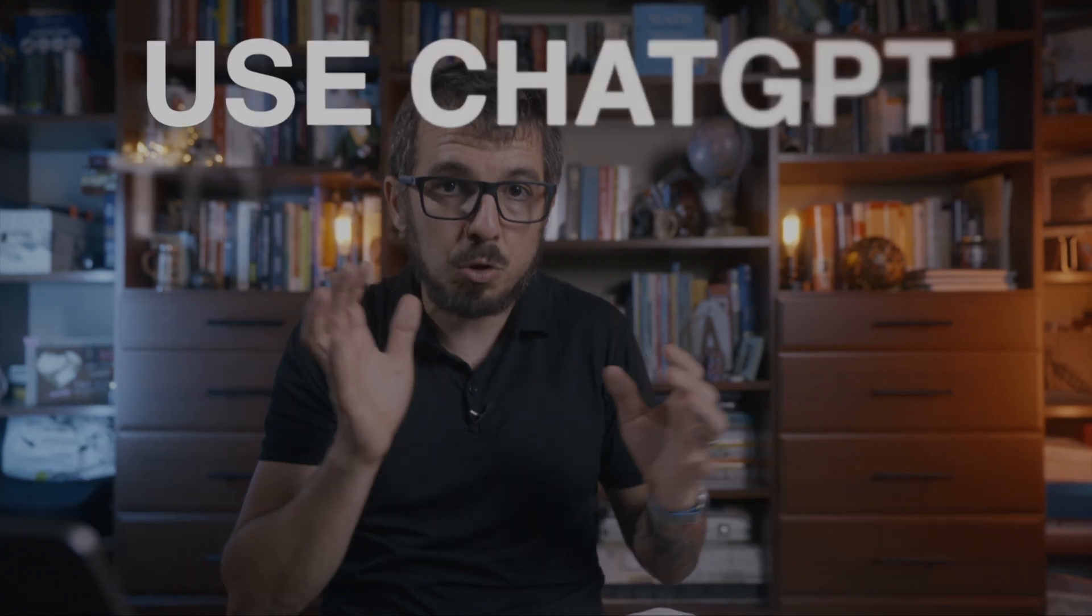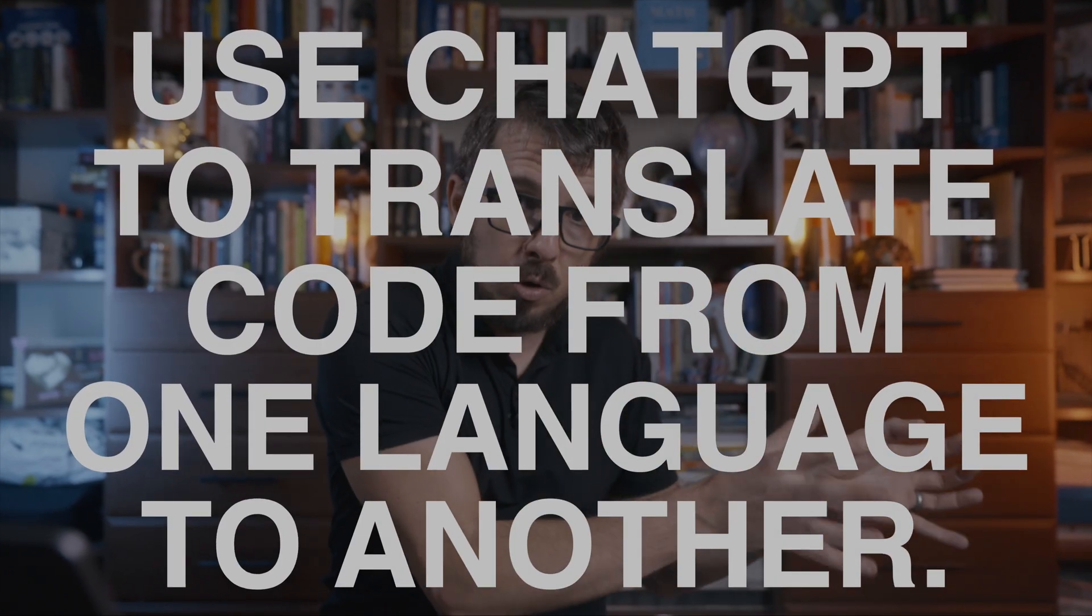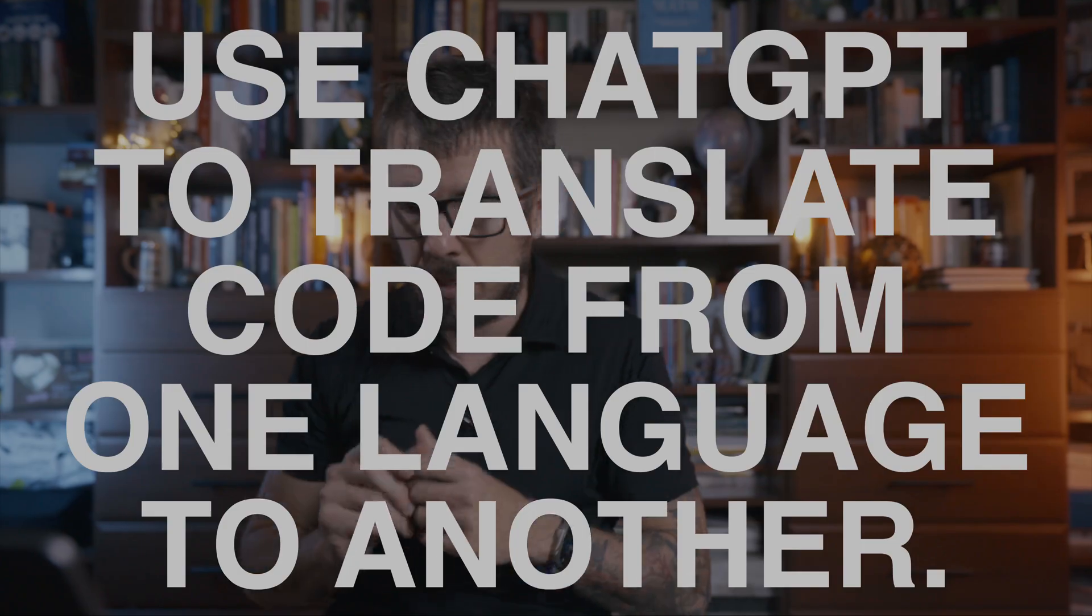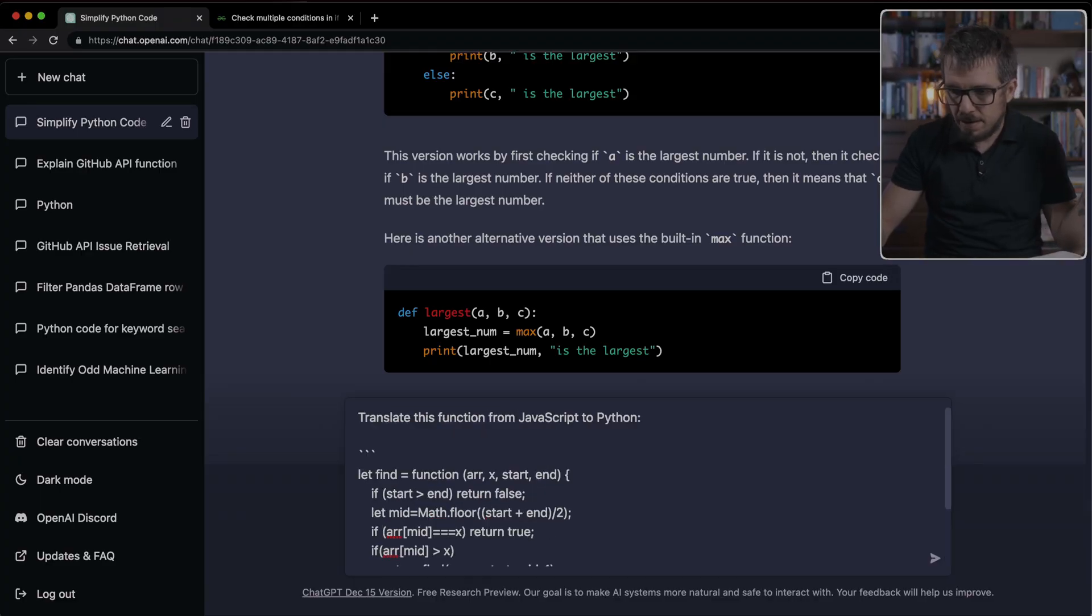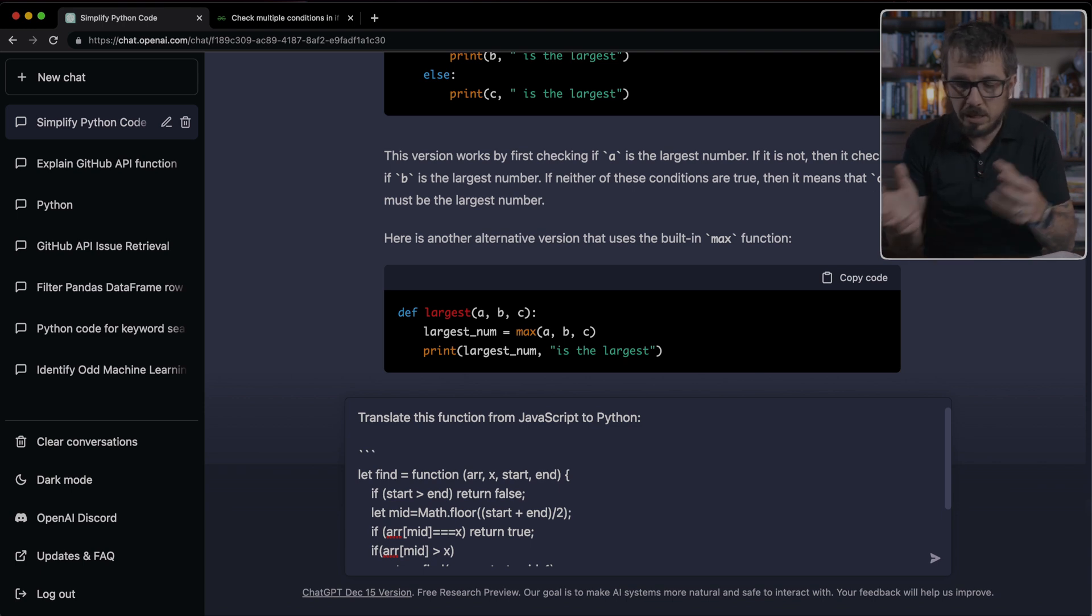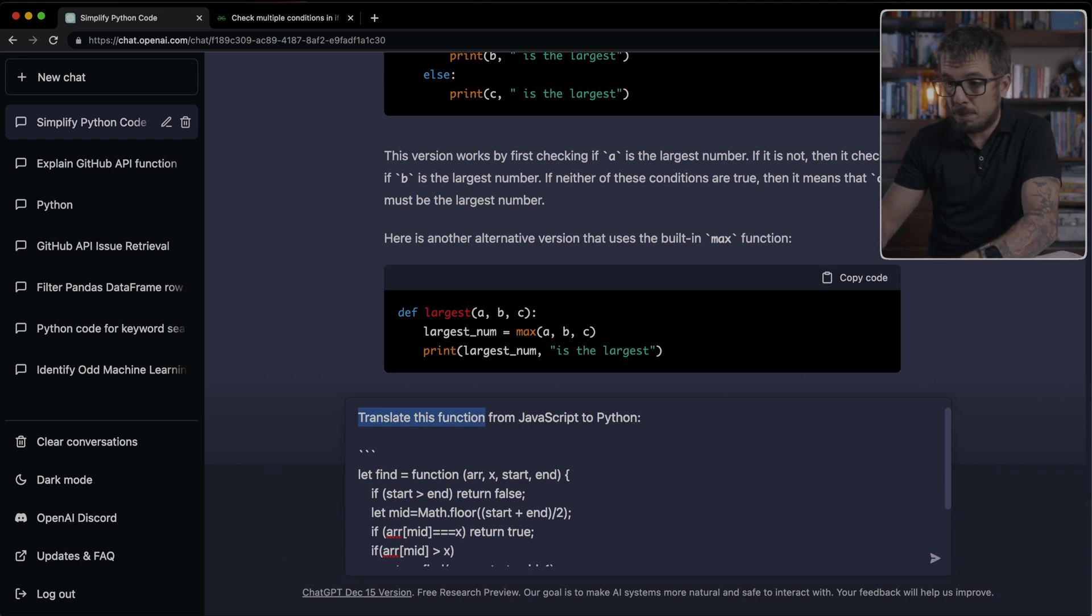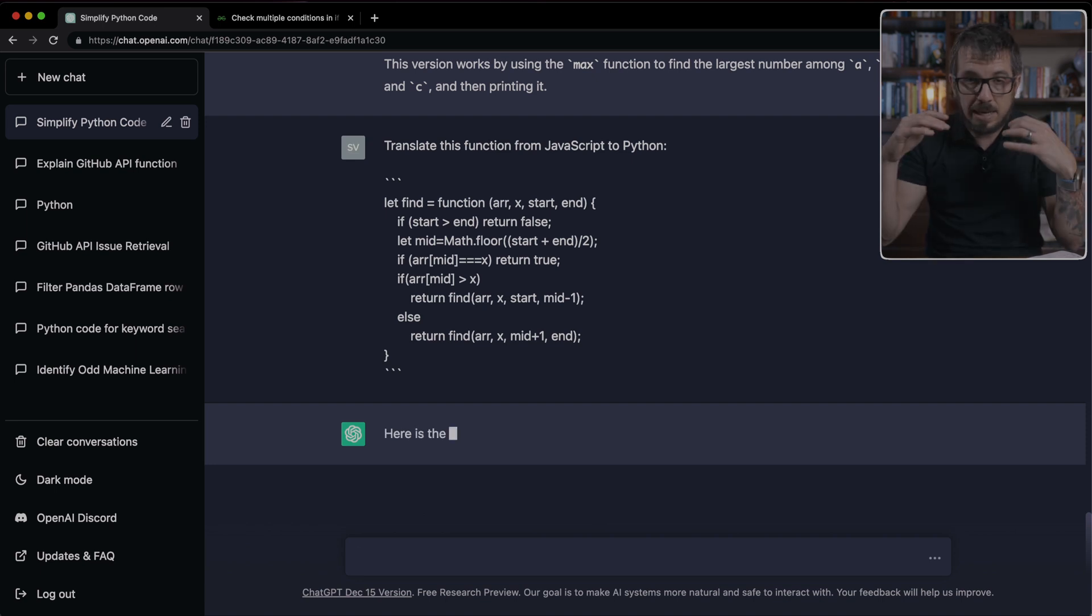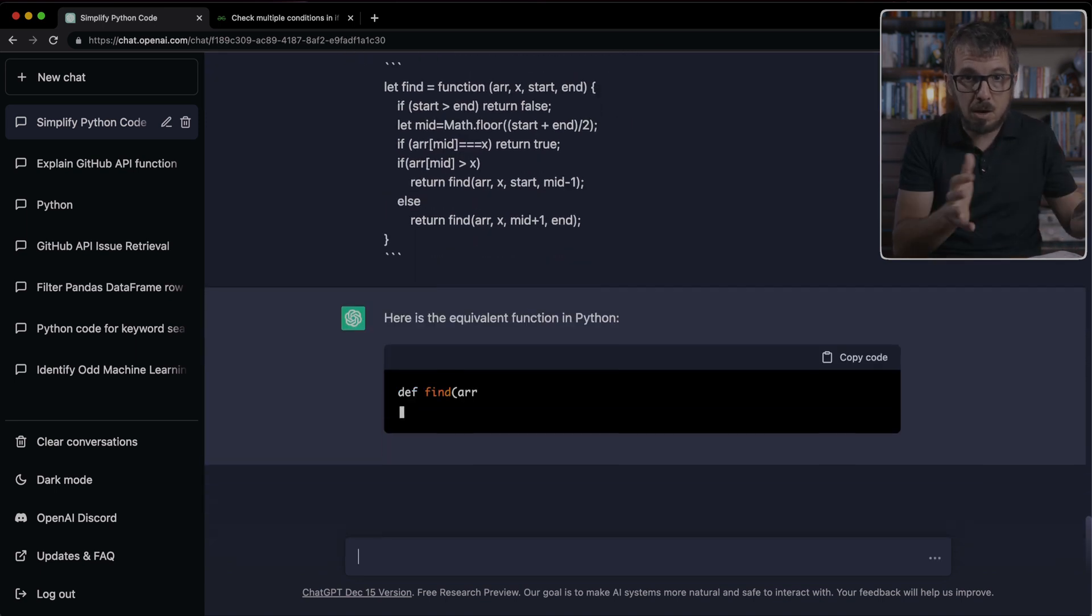The seventh way we can use ChatGPT is to translate code from one programming language to another programming language. For example, here, this is code that I found online. It's a function that finds an element inside an array. It's written in JavaScript. So I'm going to ask ChatGPT to translate the function from JavaScript to Python.